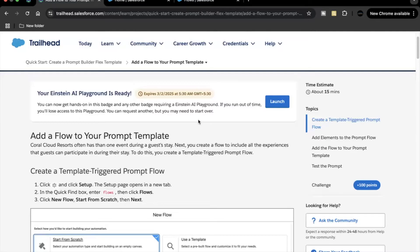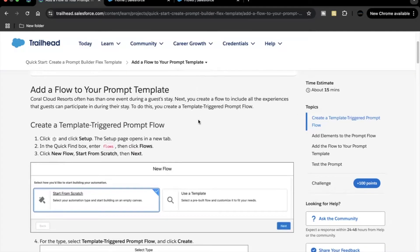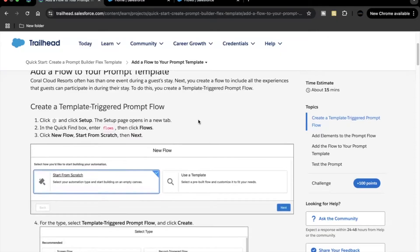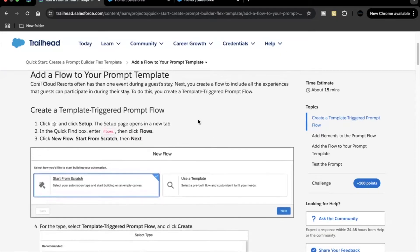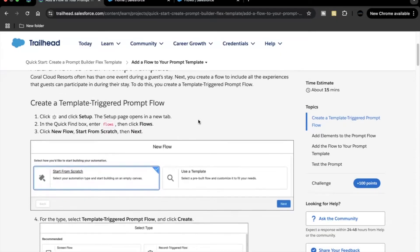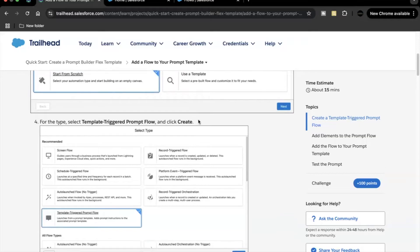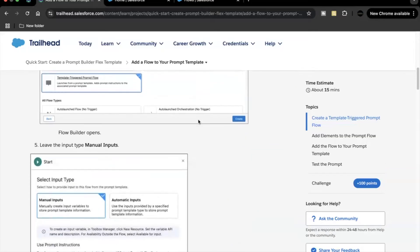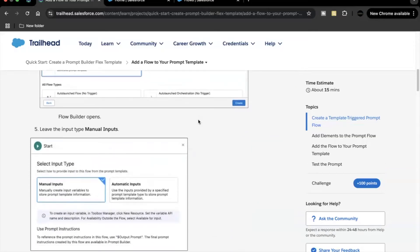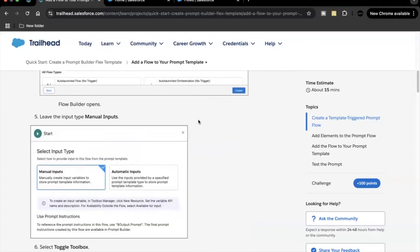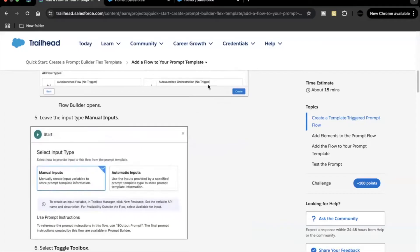The next thing you have to do is go to Setup and create a flow. The flow type will be 'Template Triggered Prompt Flow', and there you are going to select manual inputs for the input type.